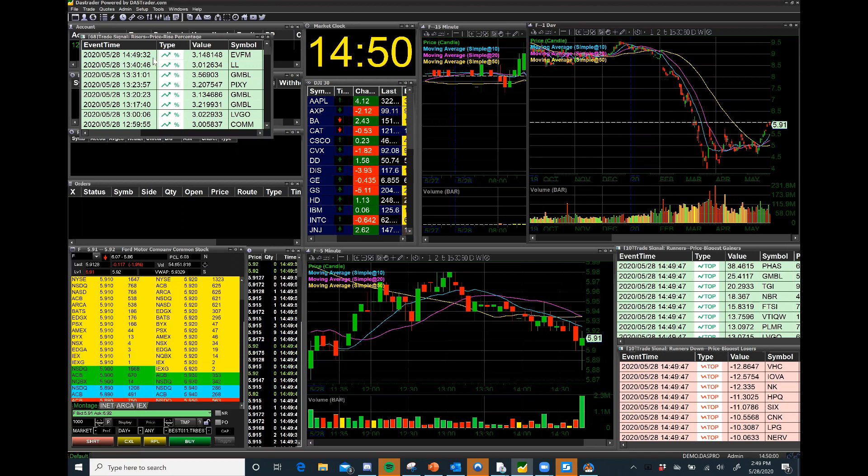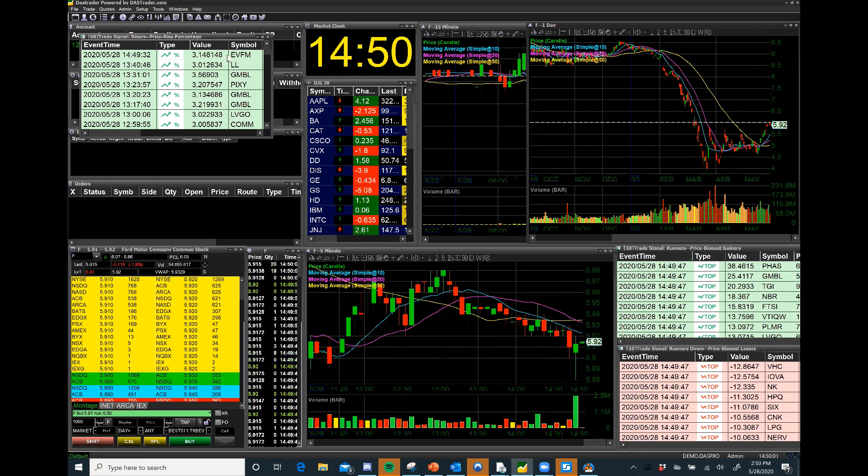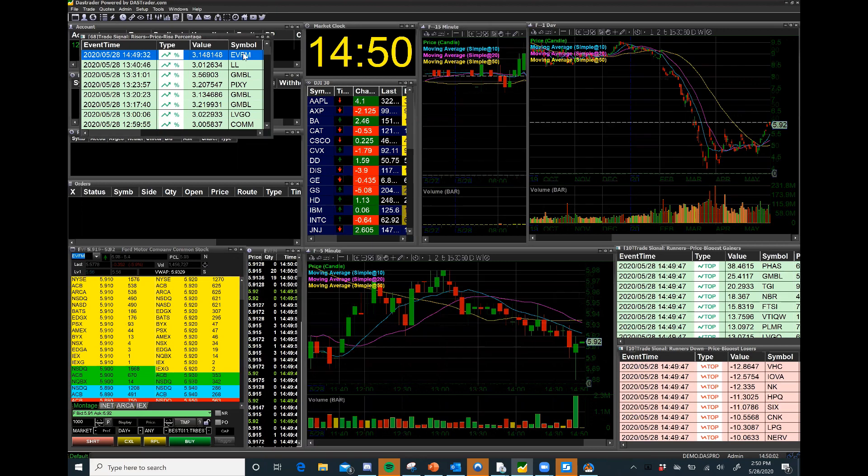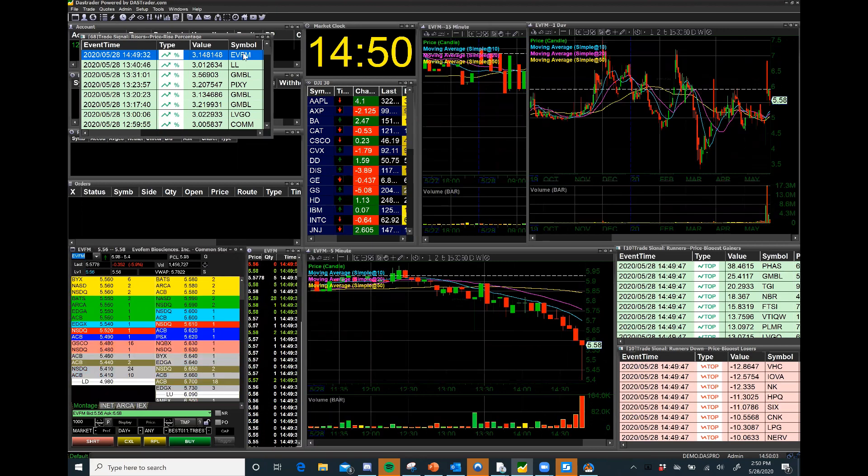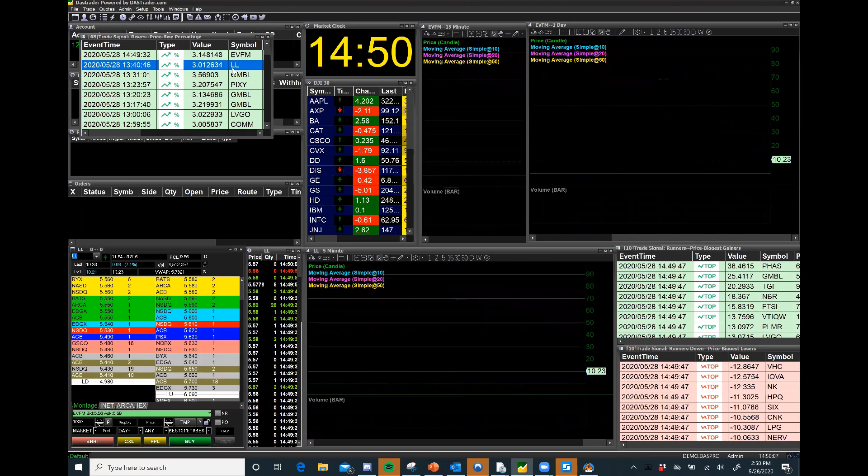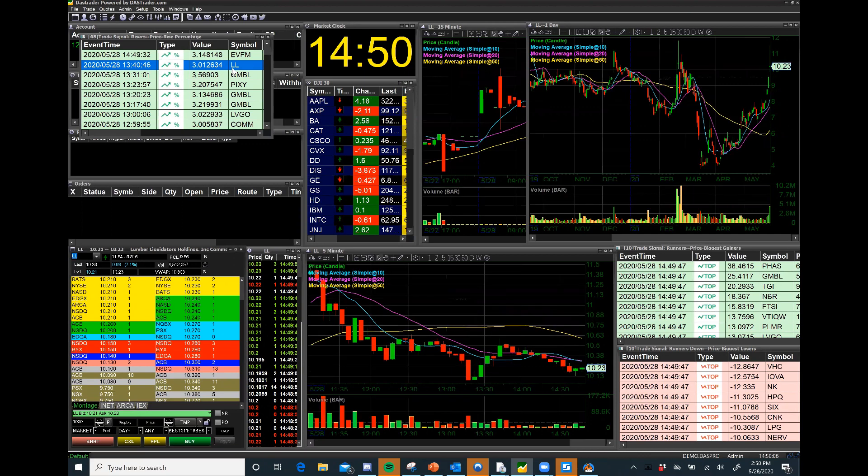The one that I set up here are my price risers by percentage and it tells me the time that this one triggered. I could just click on it and it just brings up the screen. So basically I could just go through these as they pop up.